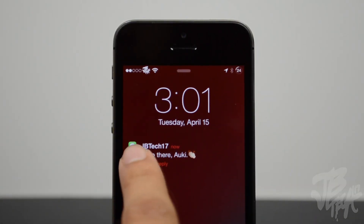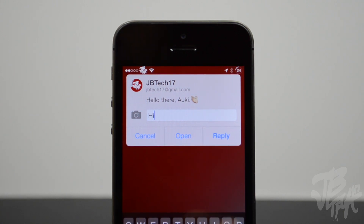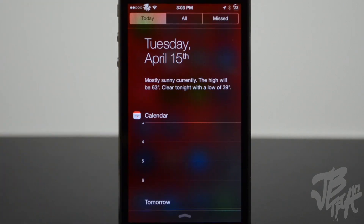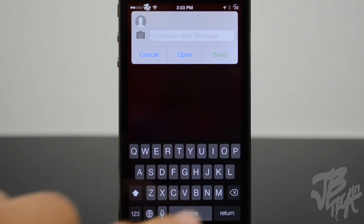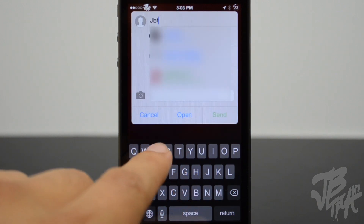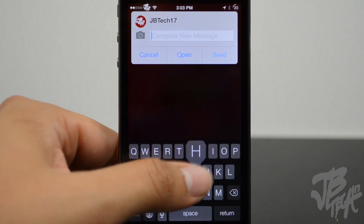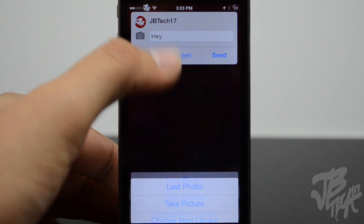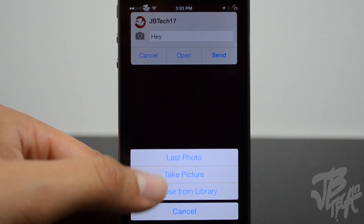In the beginning of the video you were able to reply back to a text message on your lock screen, but there's also a way to compose a text message through your notification center. Simply by pulling down your notification center you'll be able to swipe down and compose a new text message. You can go ahead and type in a contact and then quickly send out a text. Not only that, you can also even attach a photo — you have options to attach the last photo you took, take a new photo, or choose from your library.